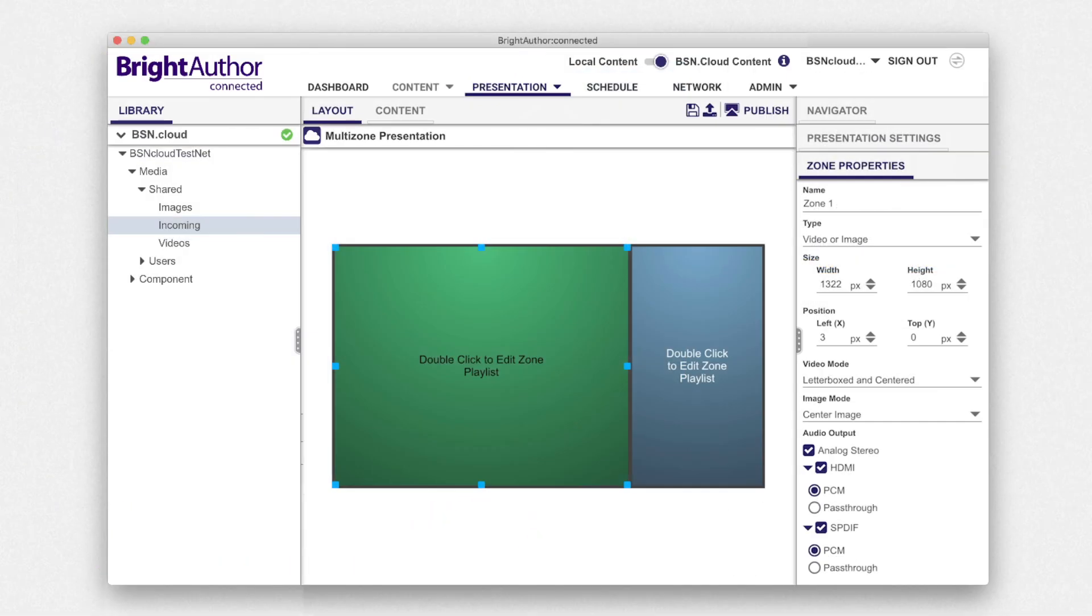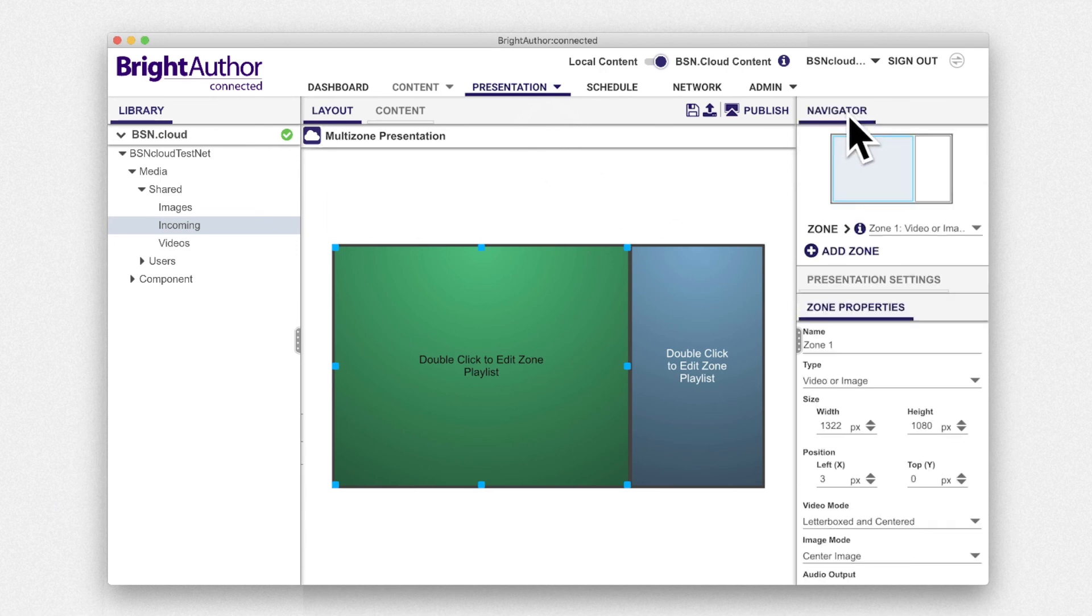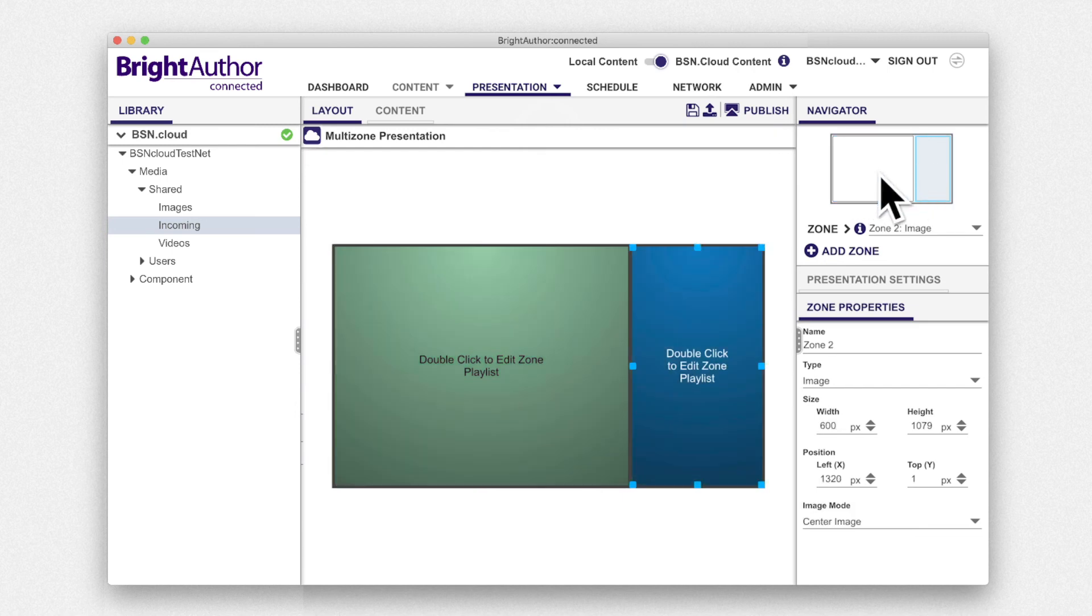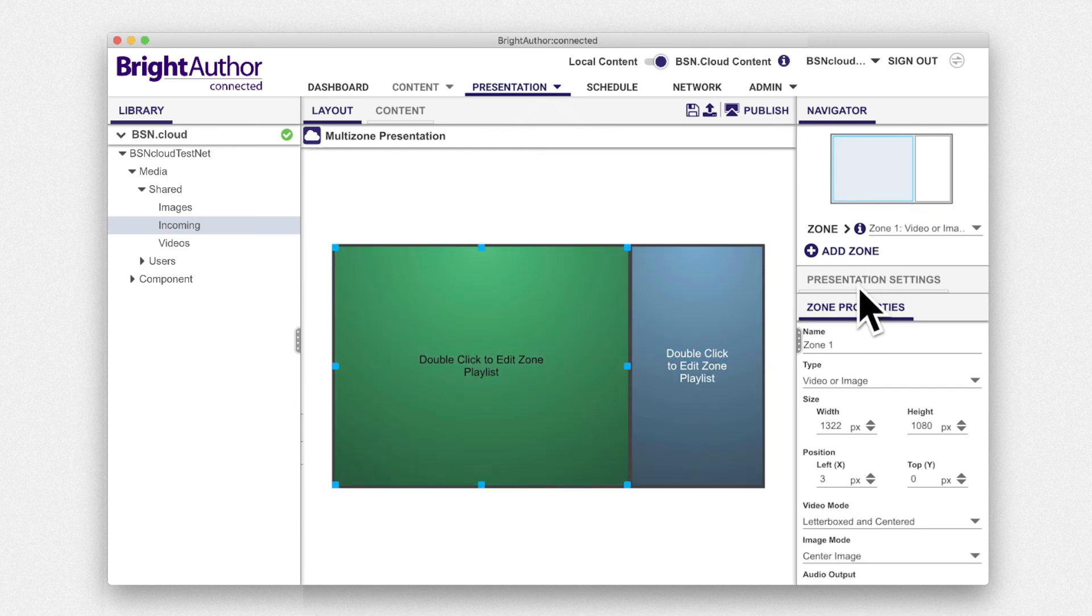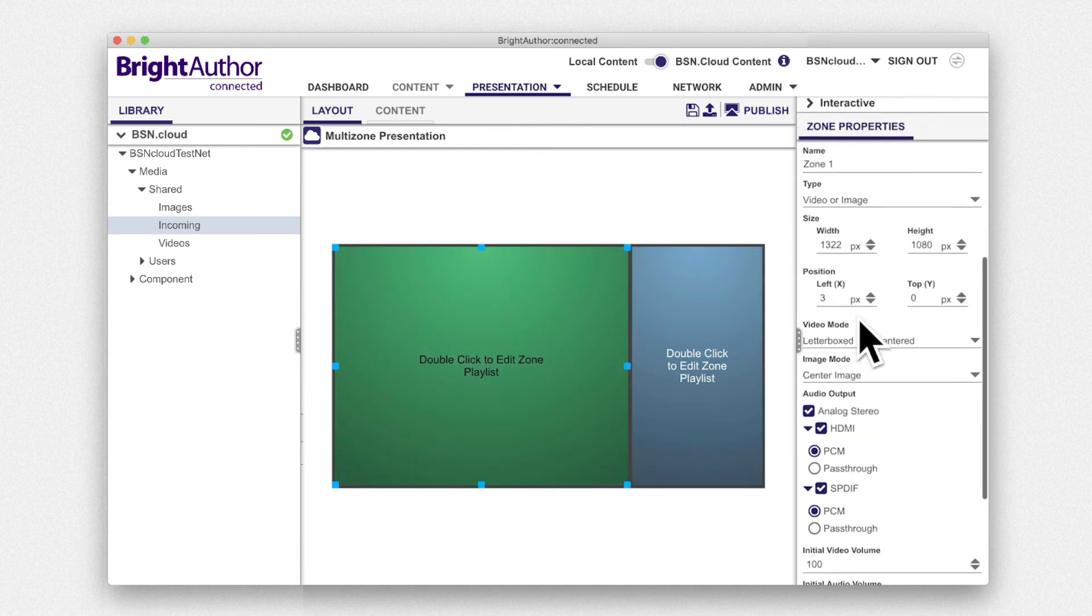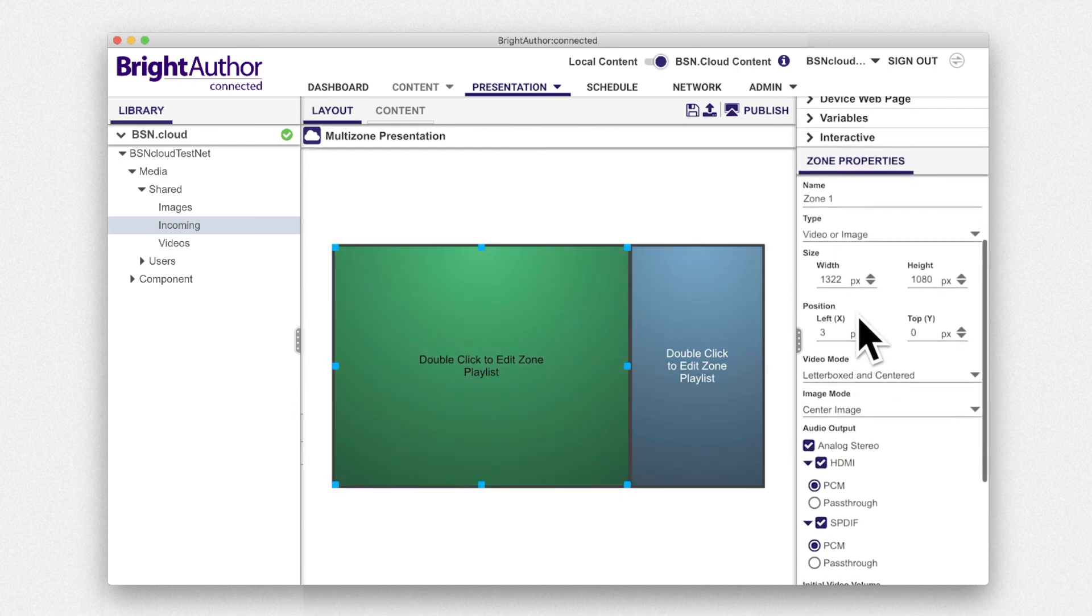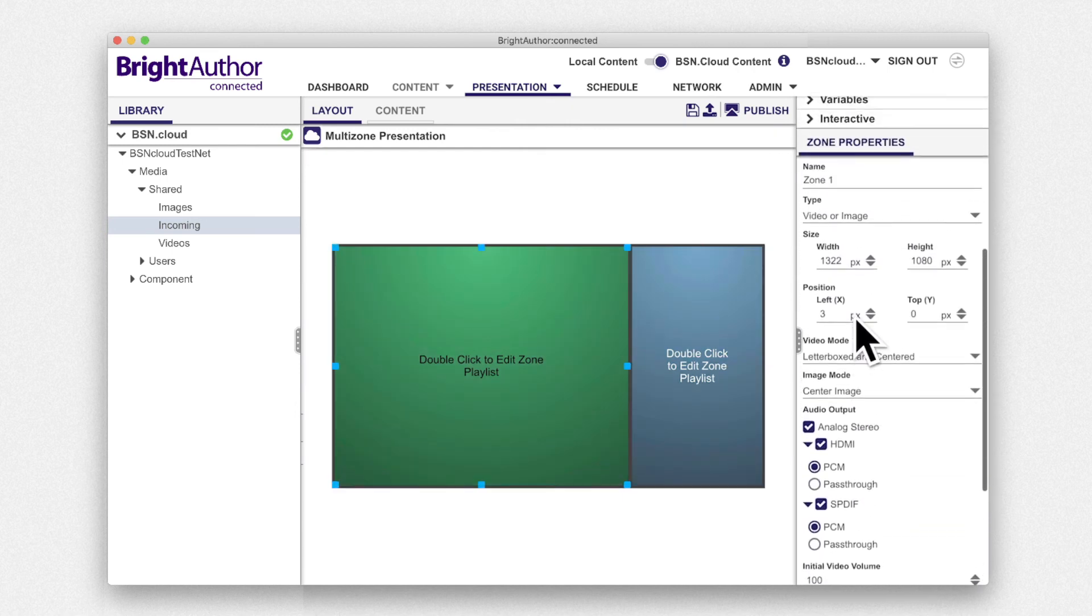On the left is your library where you can see your content either stored locally or over bsn.cloud and on the right is your properties panel where you can select zones, make changes to your presentation, and set zone properties.